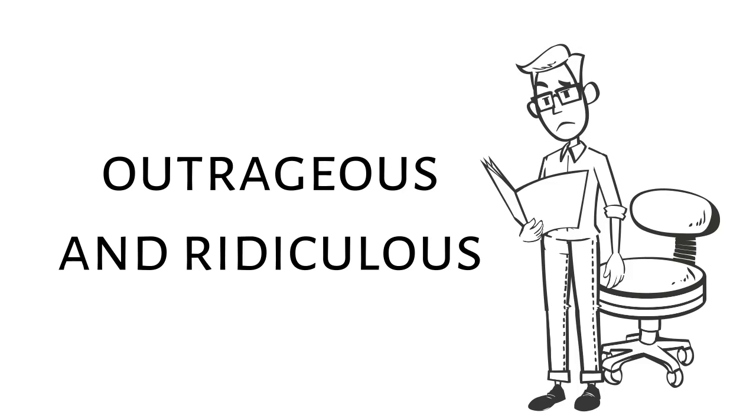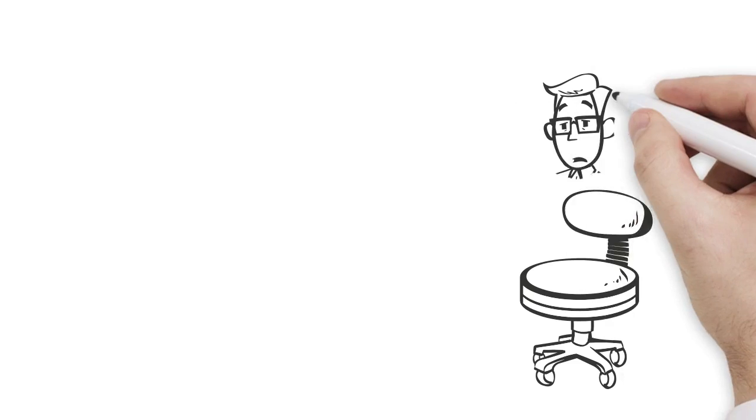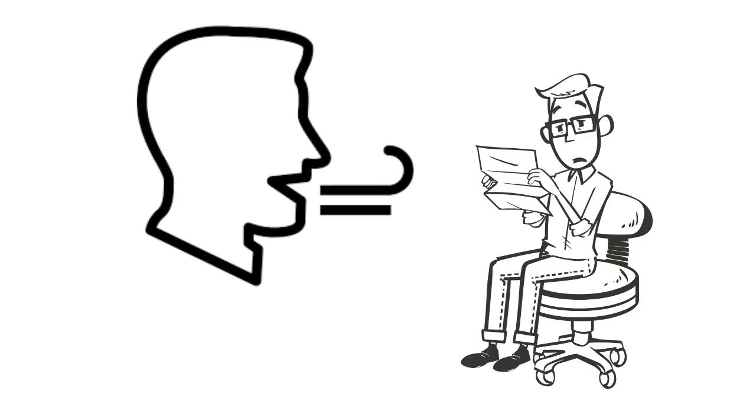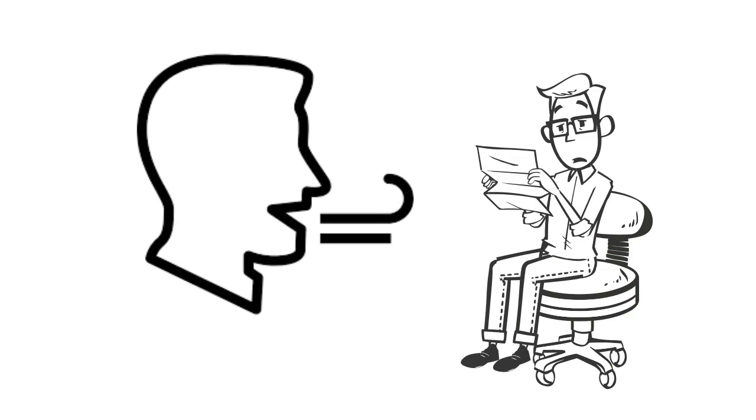So when someone sends you a cease and desist letter, the first thing to do might be as easy as taking a few breaths.